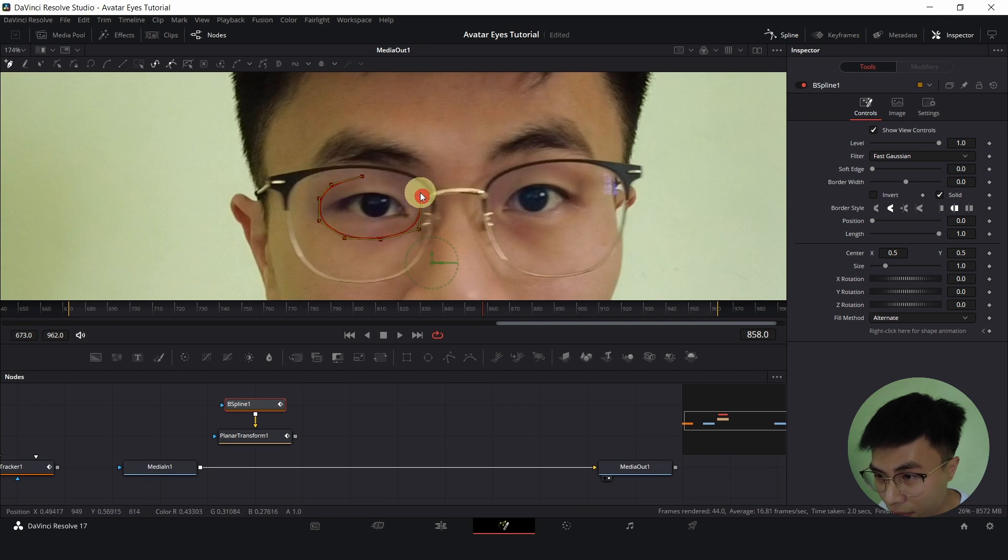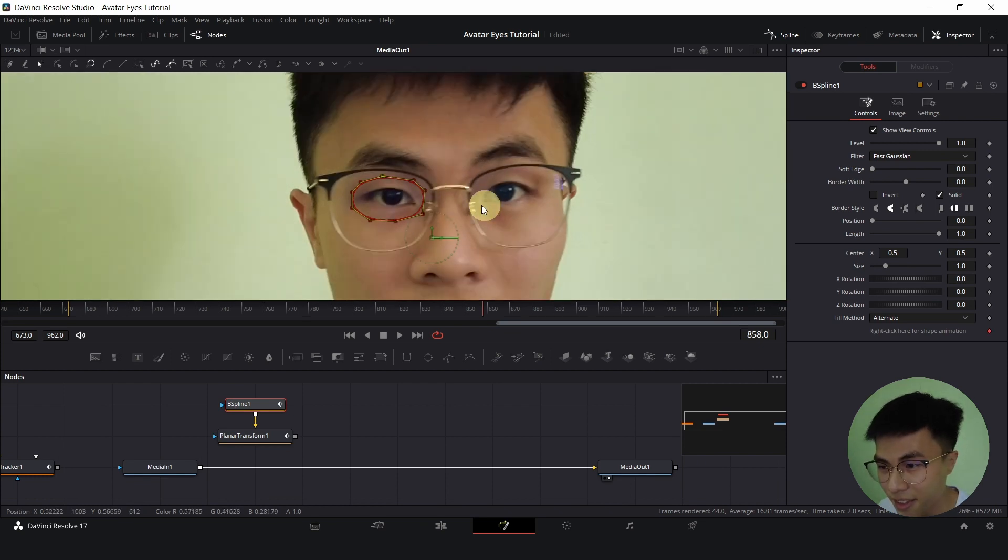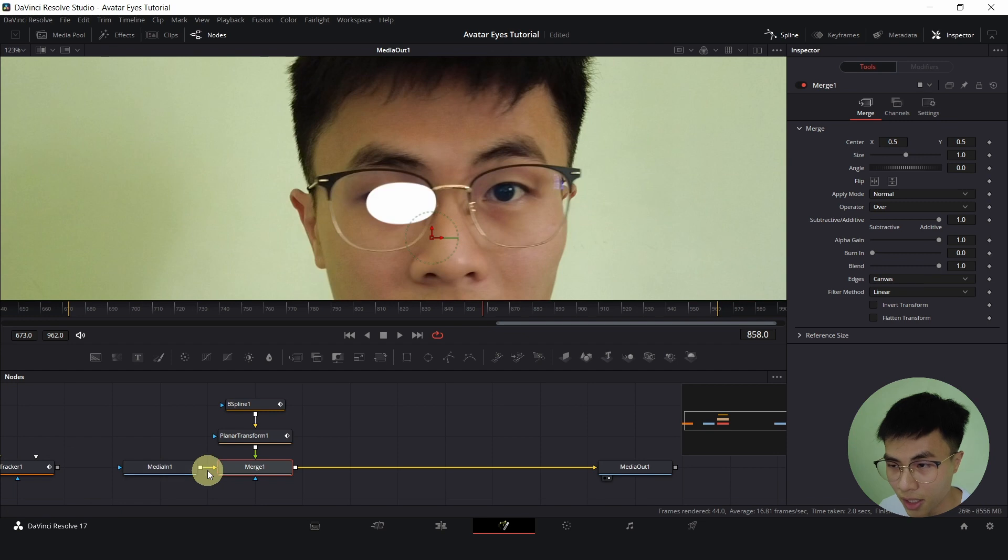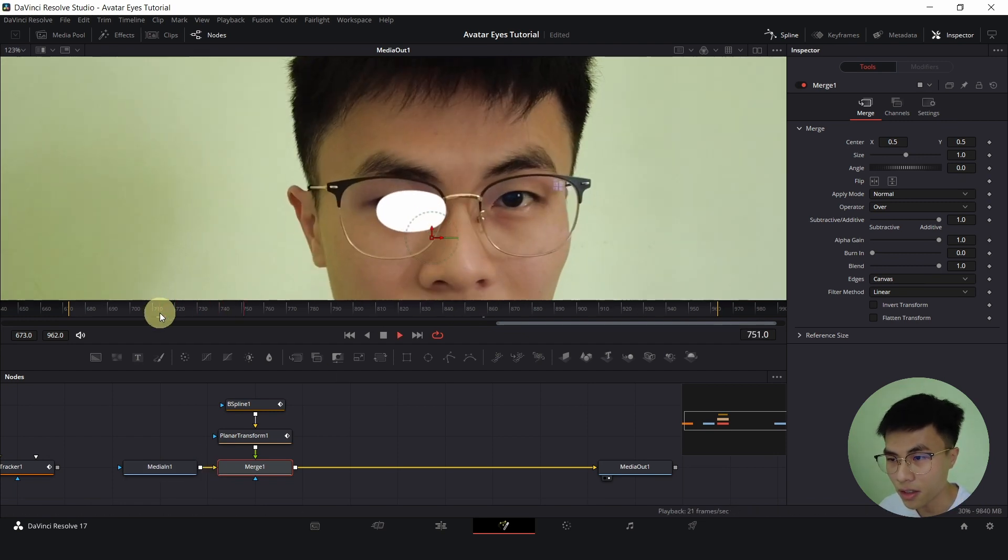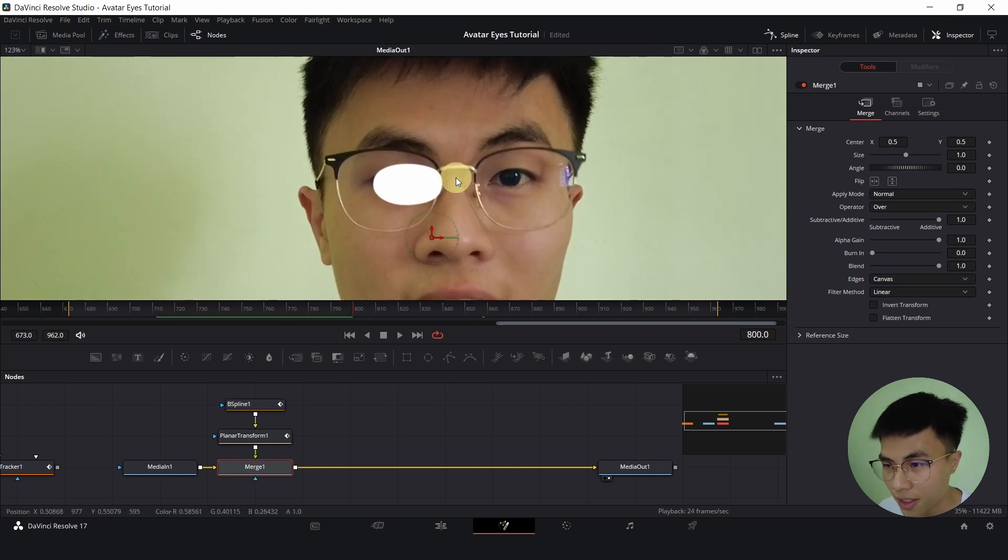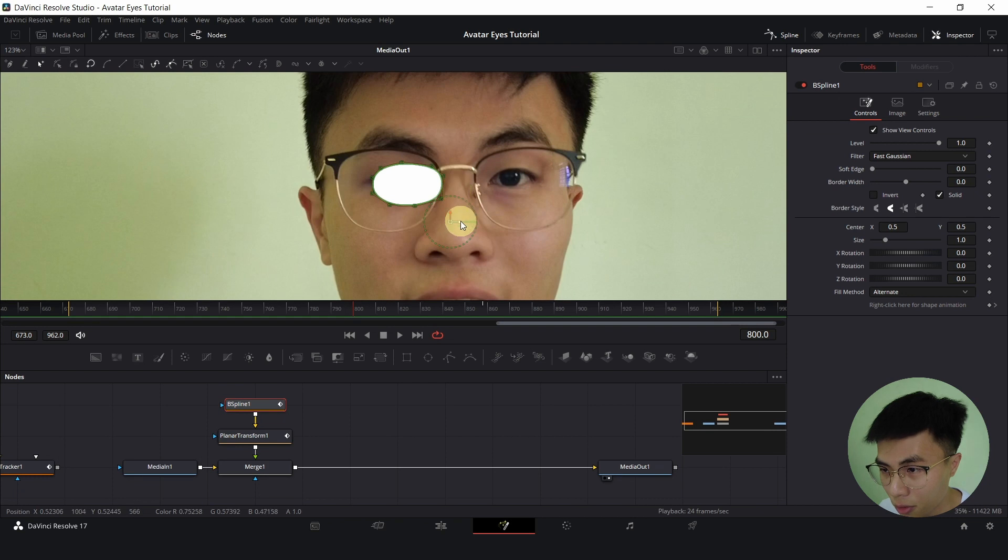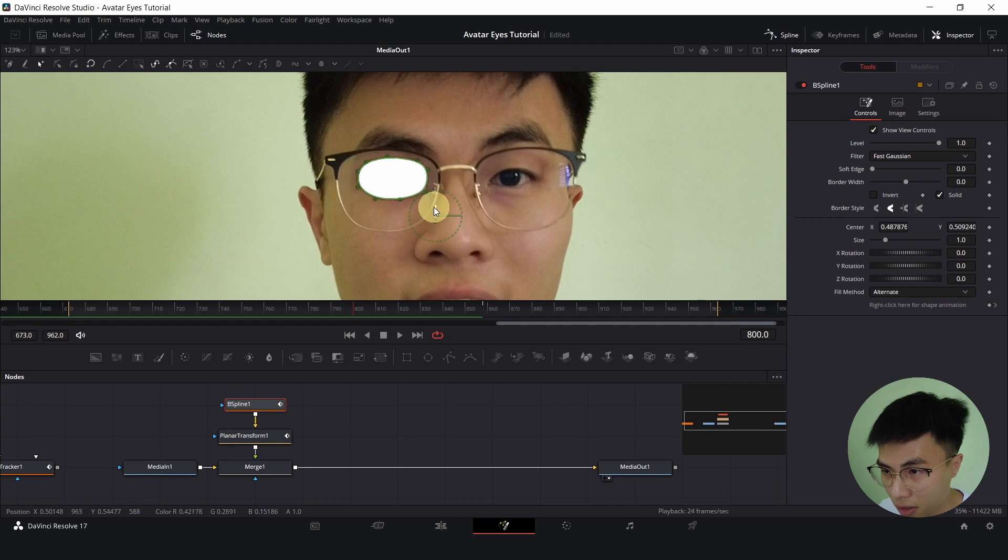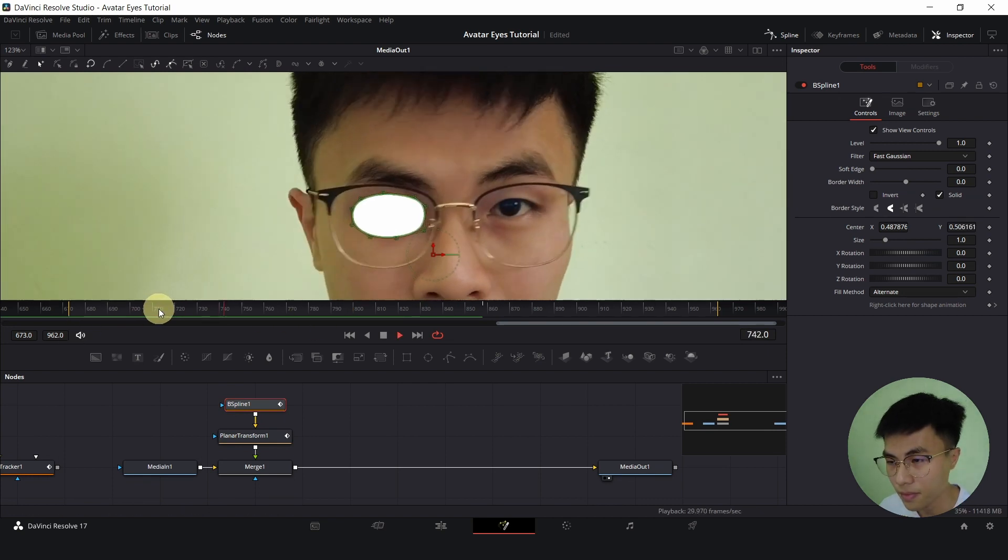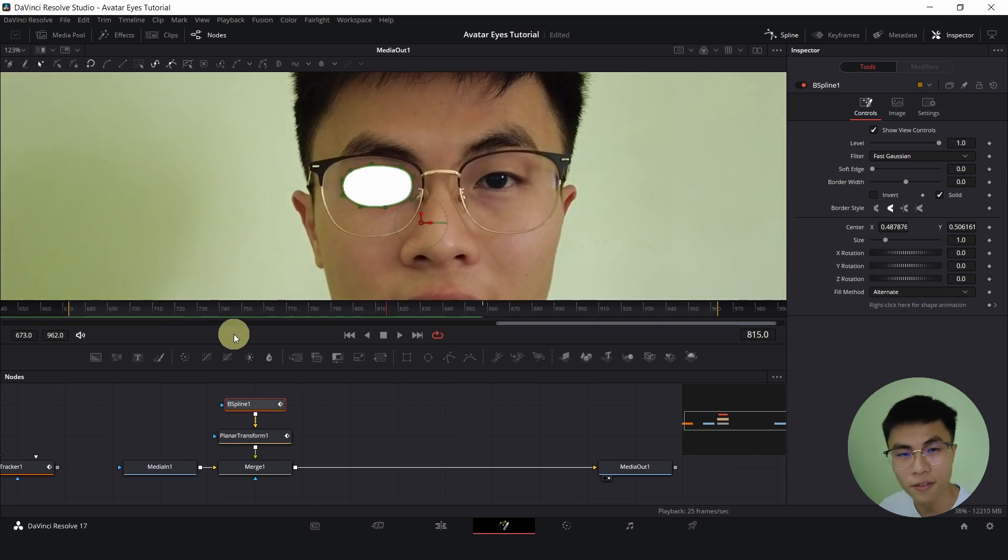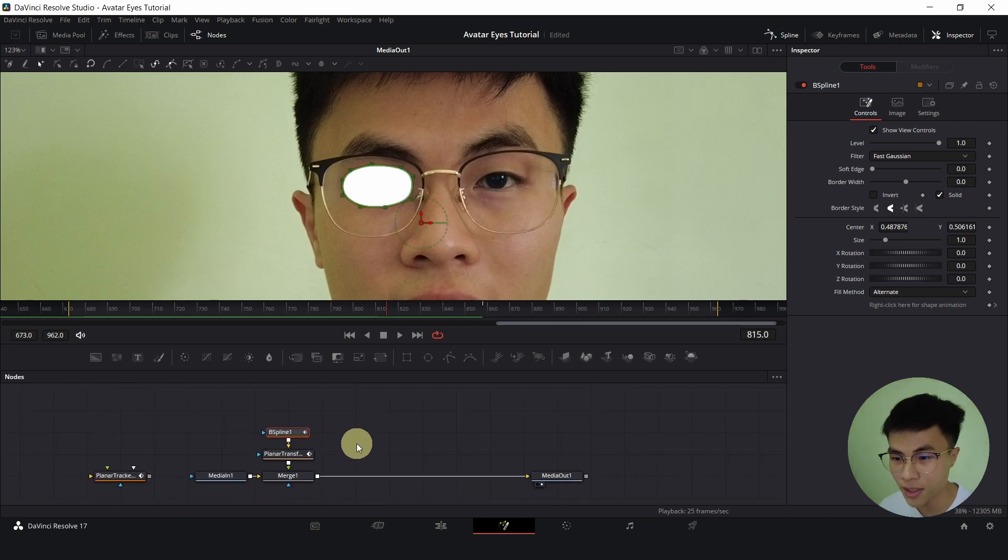As you can see, I'm just roughly drawing the avatar eyes around my eyes and I'm just making it really big. Then I'll connect the output of the planar transform to the output of the media in one. It's a bit out of position. I'll select B-spline to shift it a bit to the left, somewhere here and a bit higher. Okay, we are pretty much done. Now we just have to change this to our own custom color.